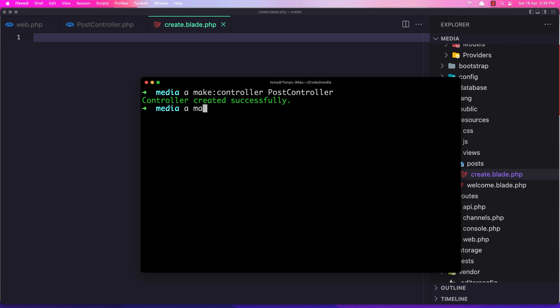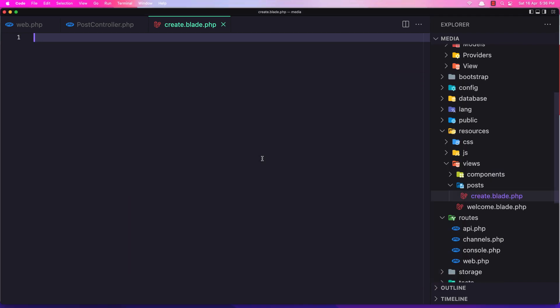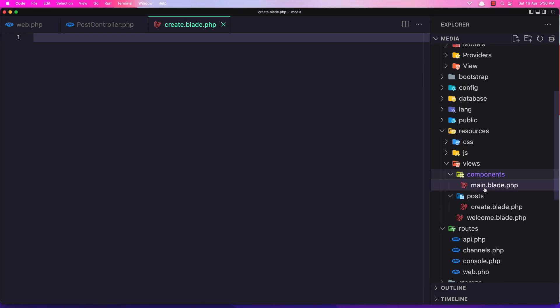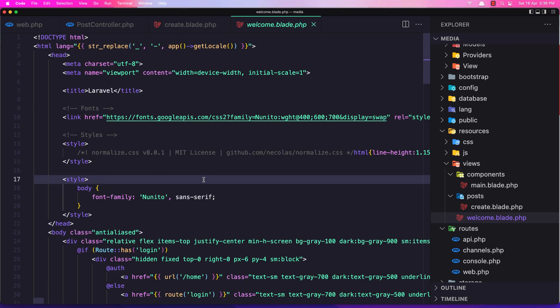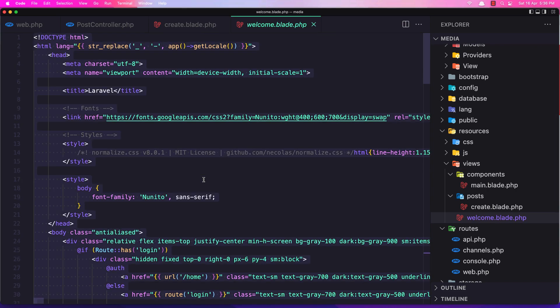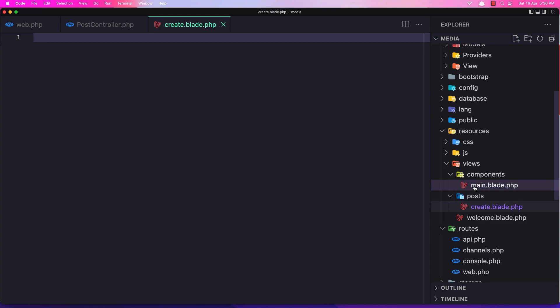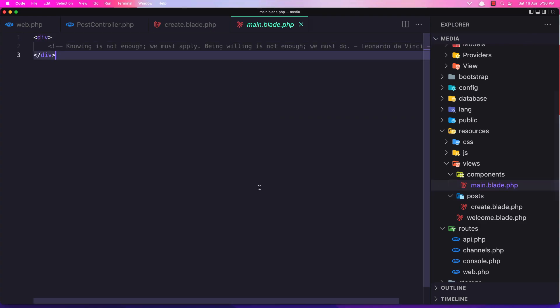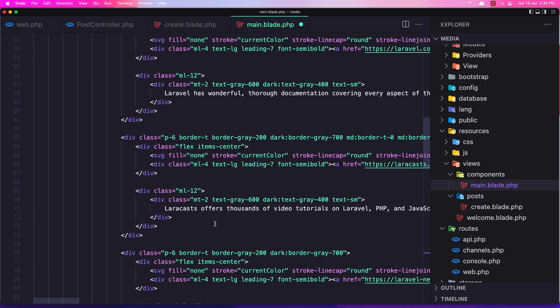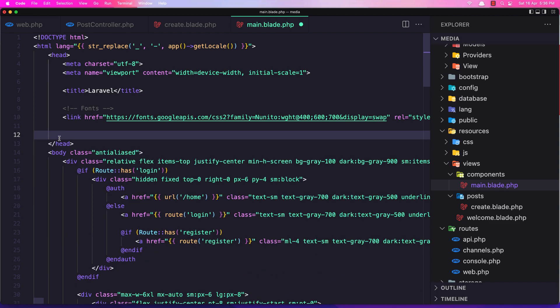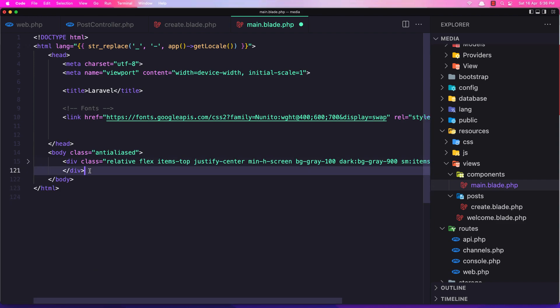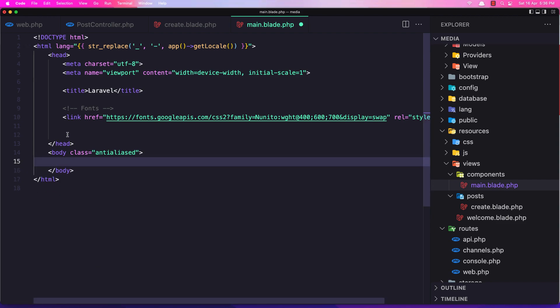So artisan make component. I'm going to name it MainComponent. In this component, what I'm going to do is select all here, go to the MainComponent, and basically remove the styles. Okay, and remove everything here.